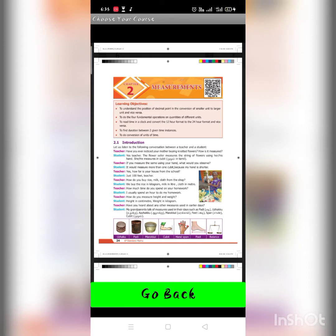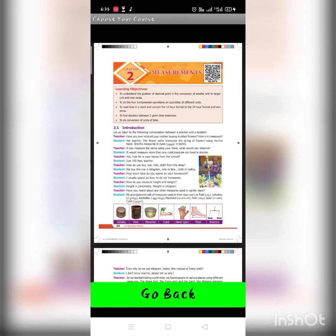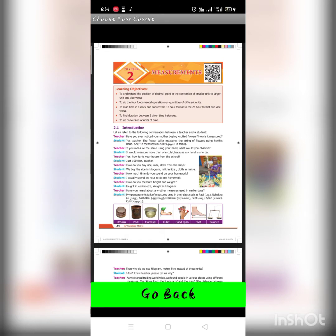Hello students, today let me continue from the measurement mathematics. Introduction — let us listen to the following conversation between teachers and their students. Have you ever noticed your mother buying flowers? How was it measured? You know, the flower seller measures a string of flowers using her hand — she measures in cubits. If you measure the same using your hand, it would be measured as more than one cubit, because my hand is shorter.